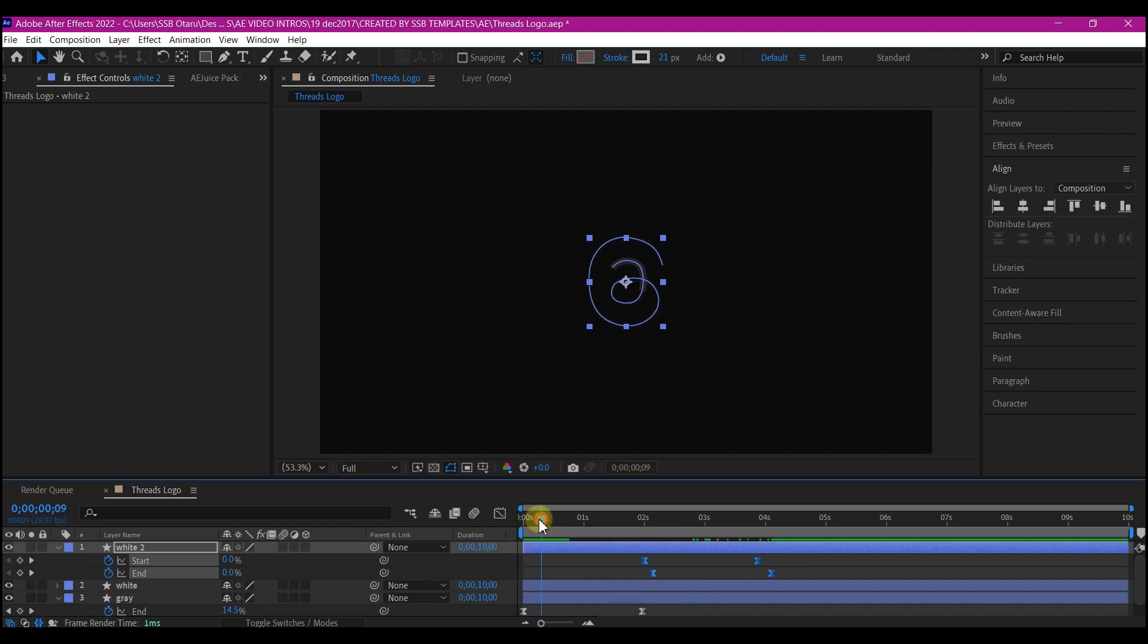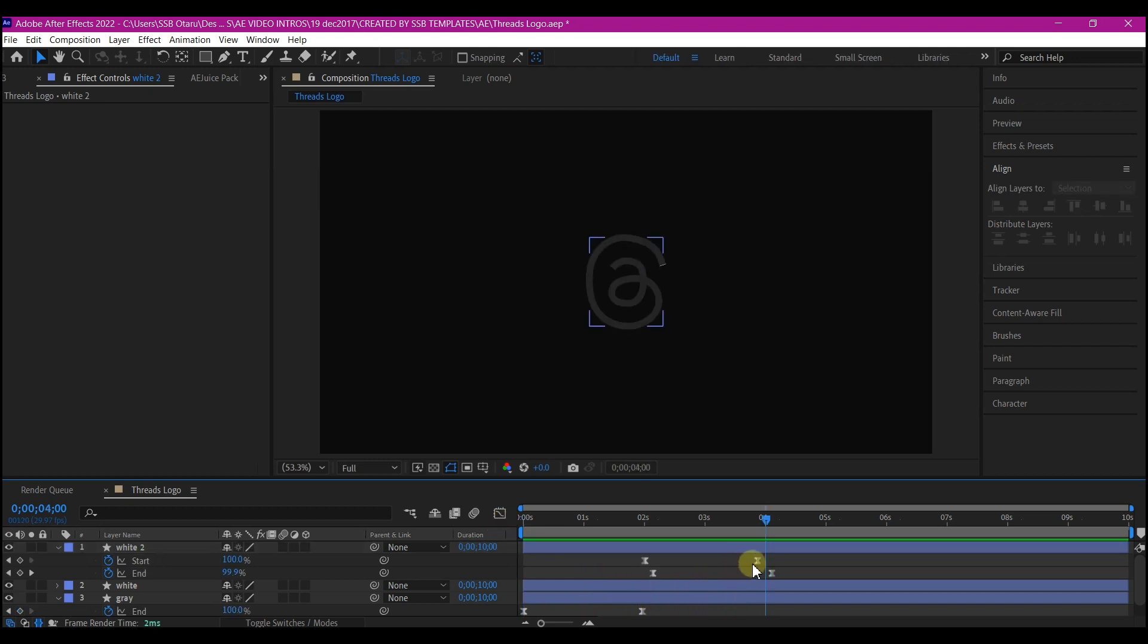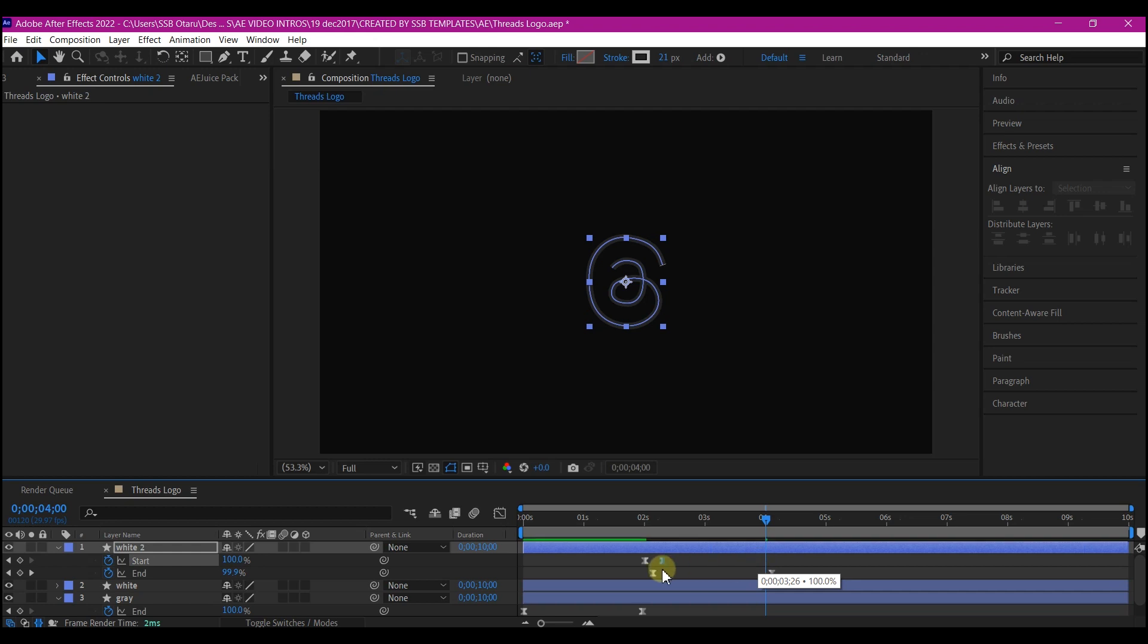So let's preview and see. So we still got to alternate these keyframes.